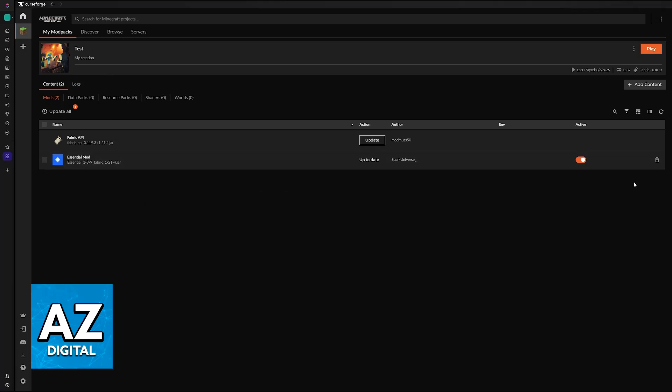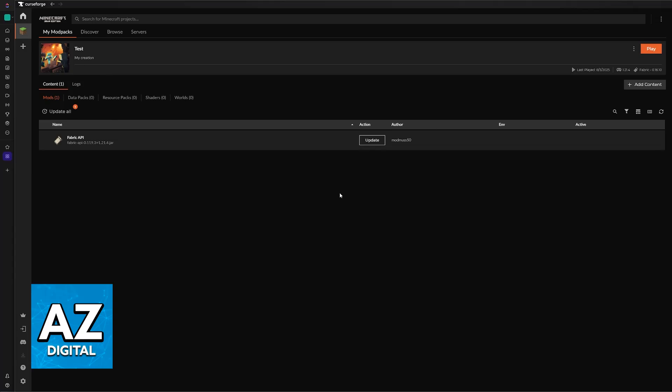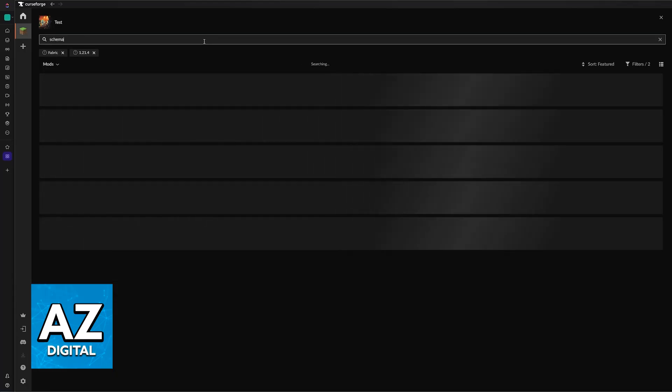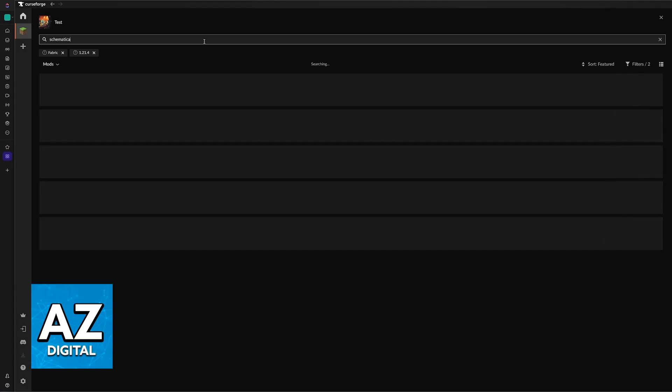Just click on the specific mod pack that you would like to install schematics in, and then once you have it selected, click on this option here: Add Content. So right below the title and the option to play, you will see Add Content. And now you can look for Schematica. Now you will notice that when you look for Schematica, nothing appears.